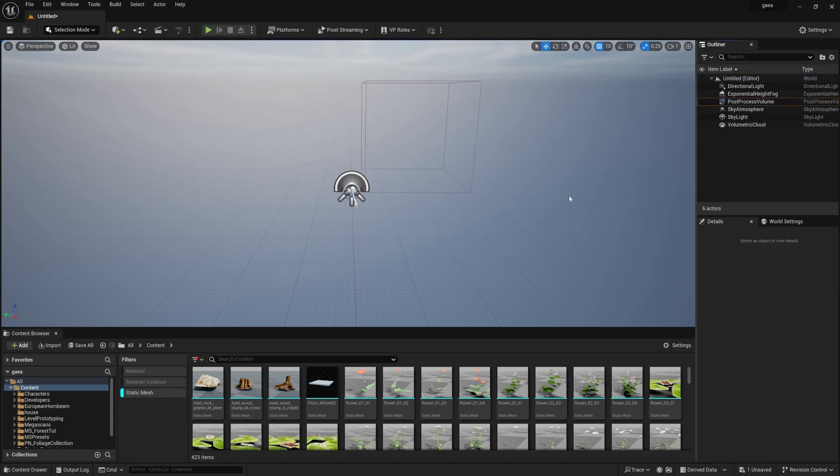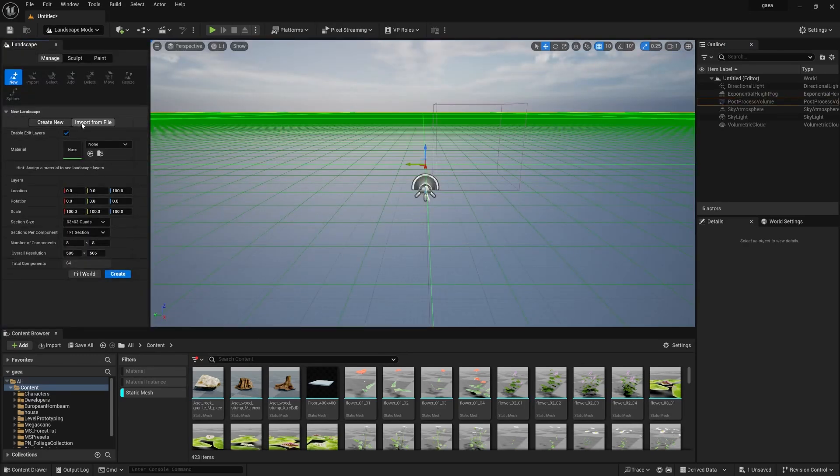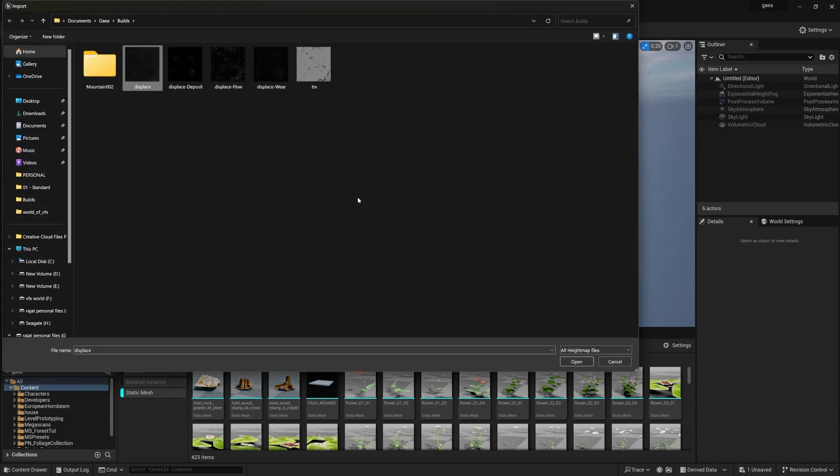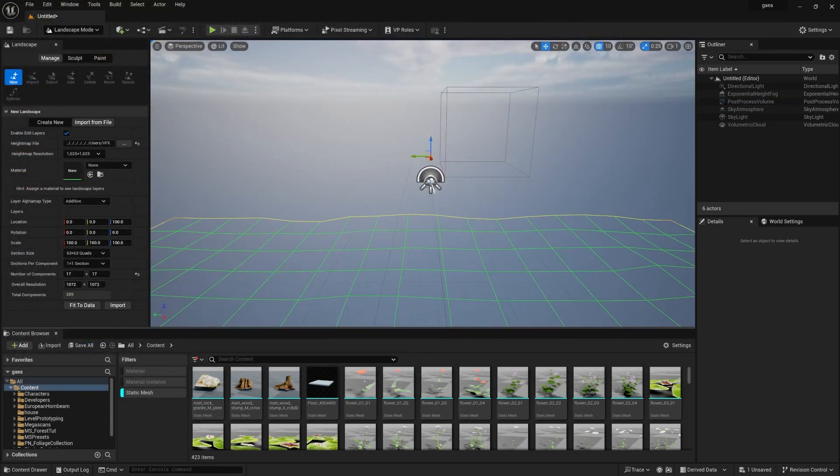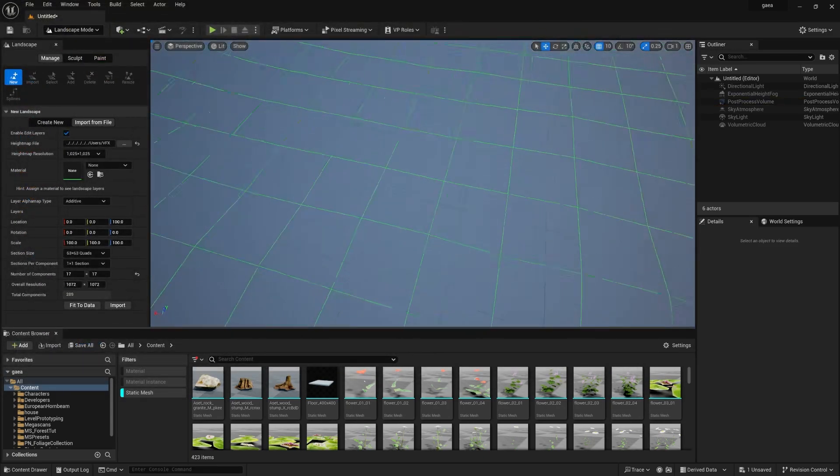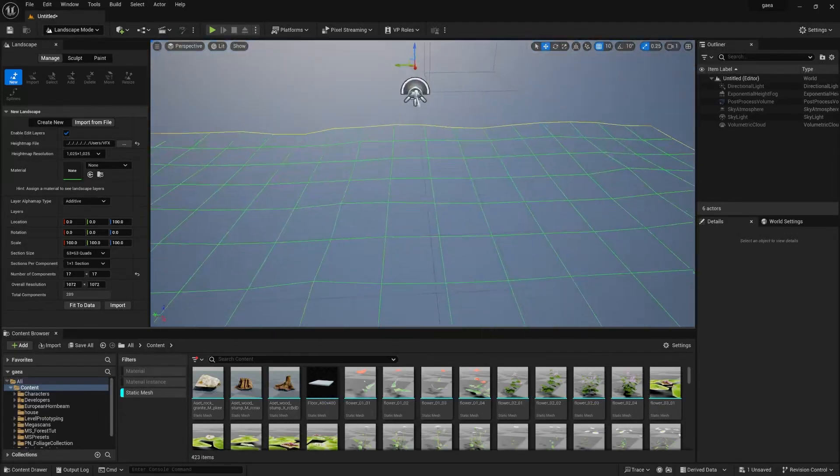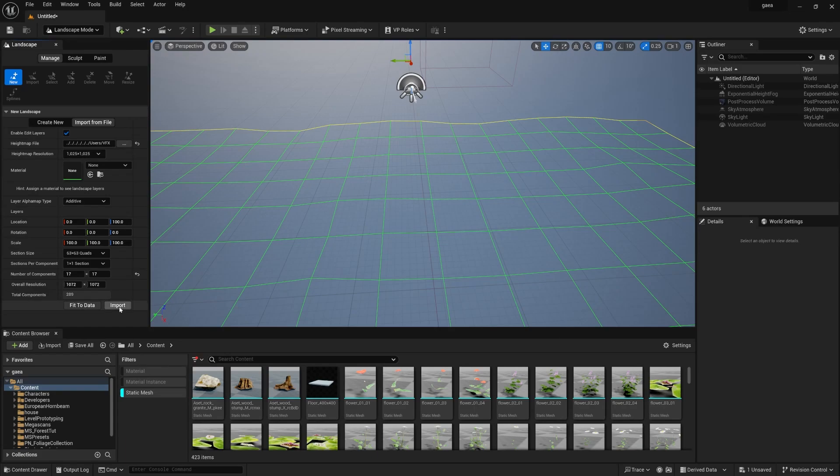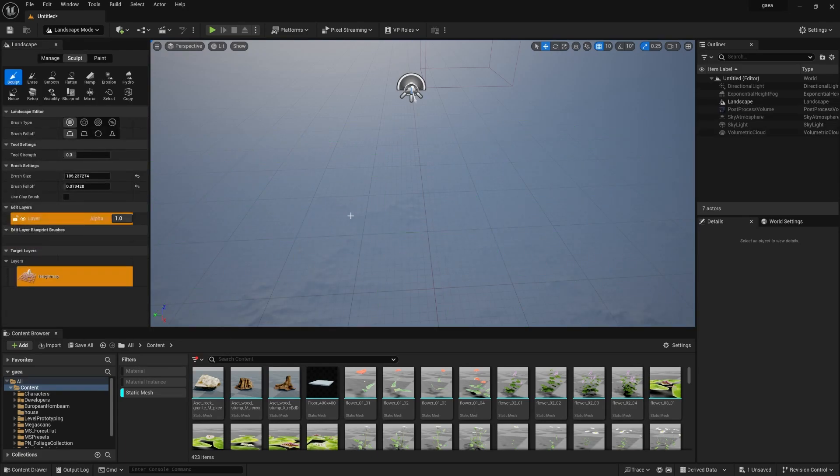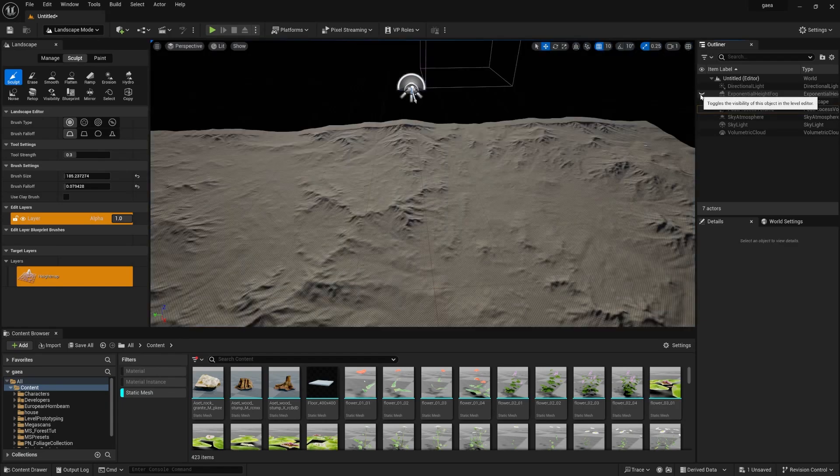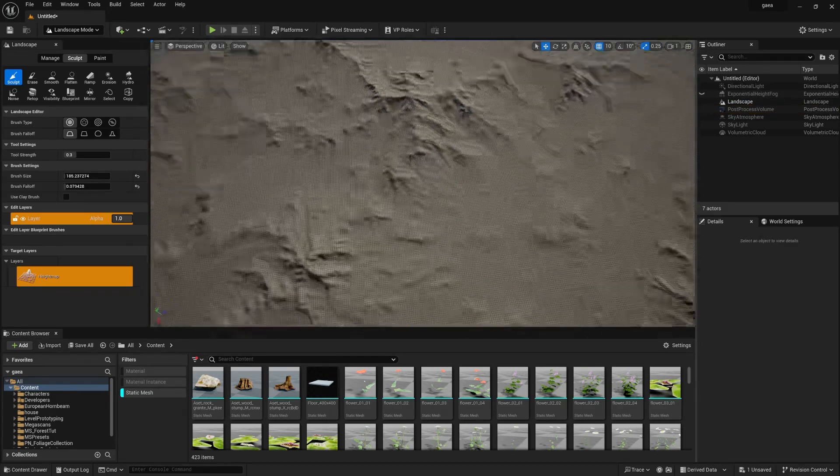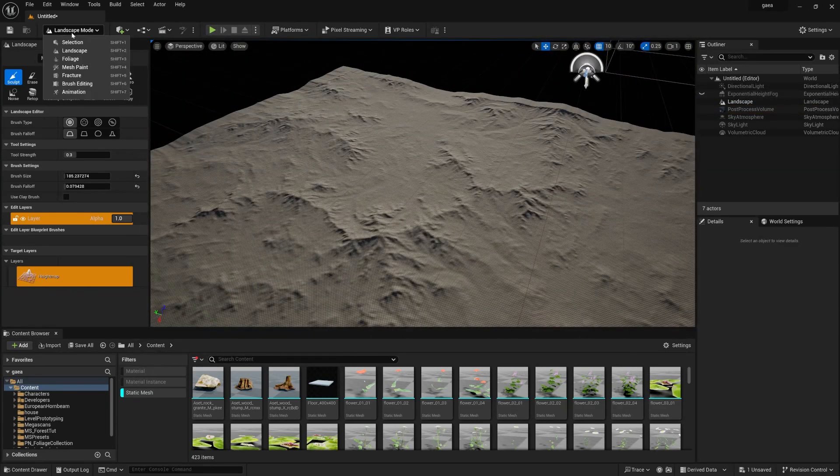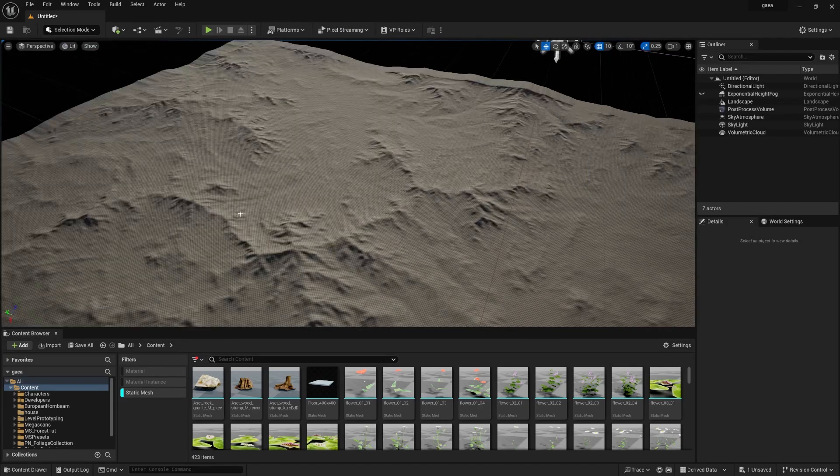Now we need to make our landscape. Go to landscape, we have a very basic displacement map or height map, click and import. I attached this displacement map in description box, please download and press open. You can find the displacement map looking something like this. You can change the section to two by two but I'm leaving it and press import. This is only not visible due to exponential height and fog, simply turn this off and you can see your landscape.